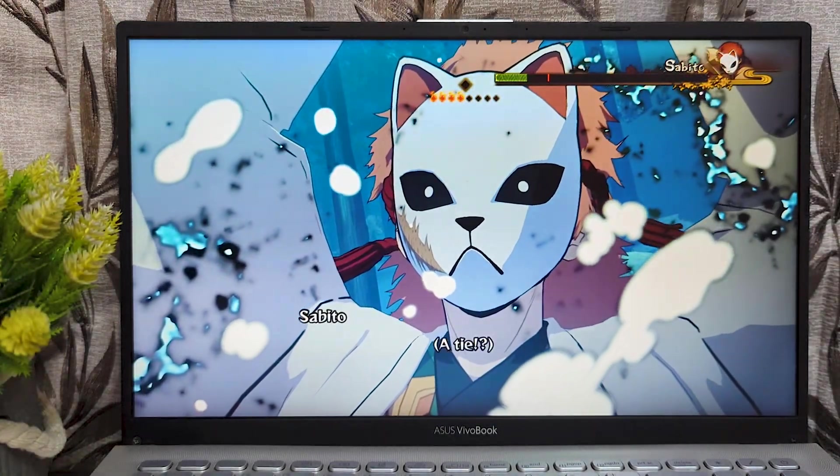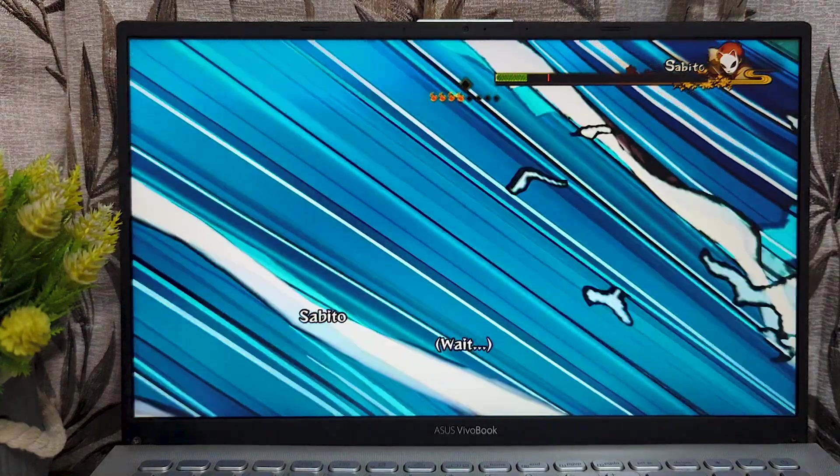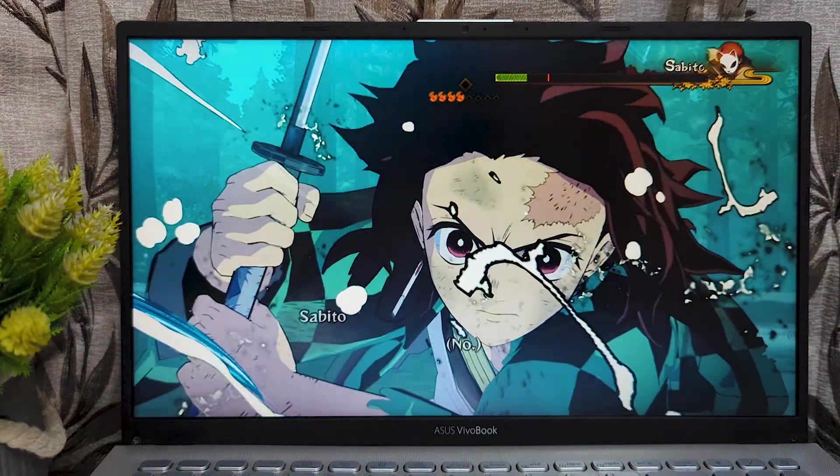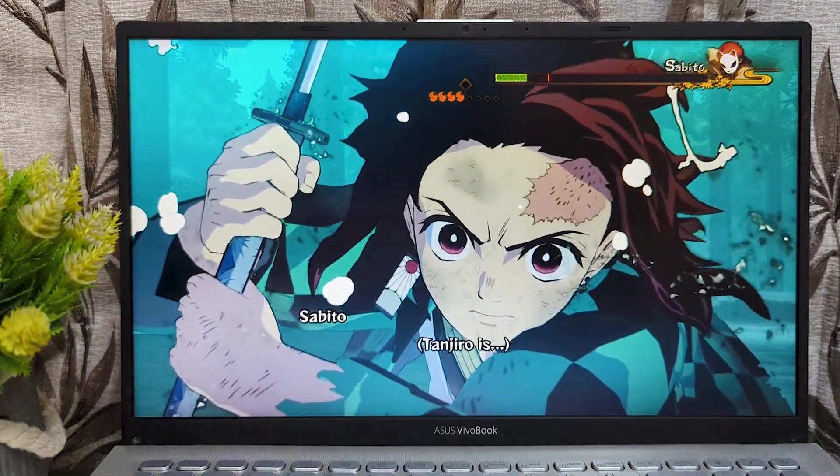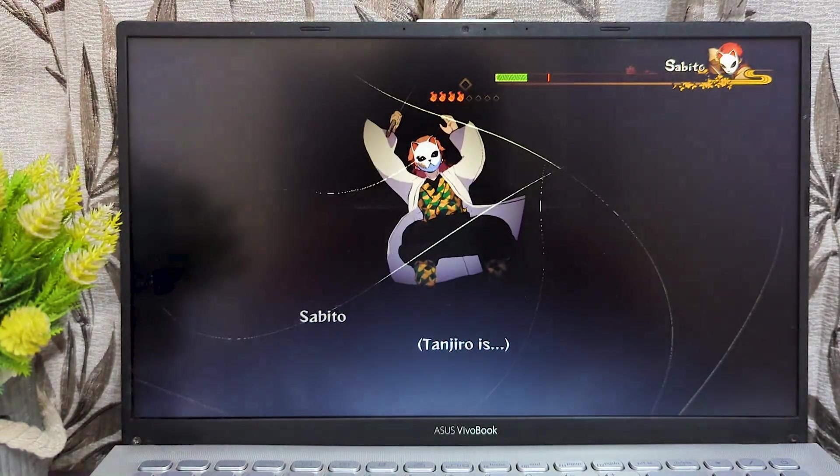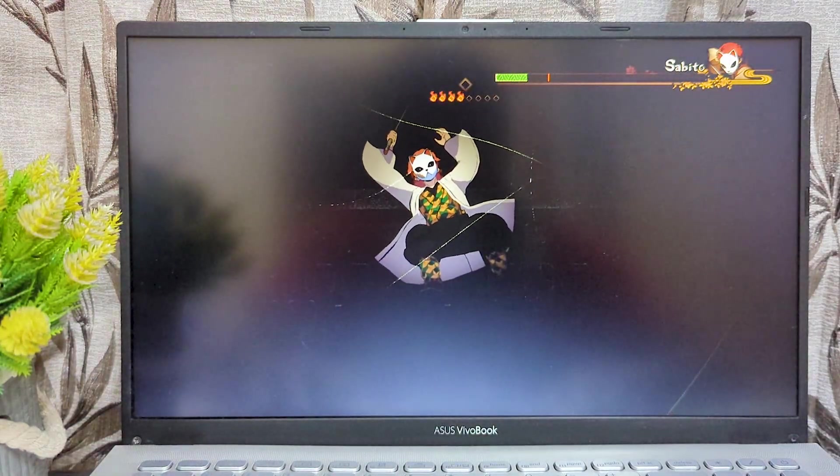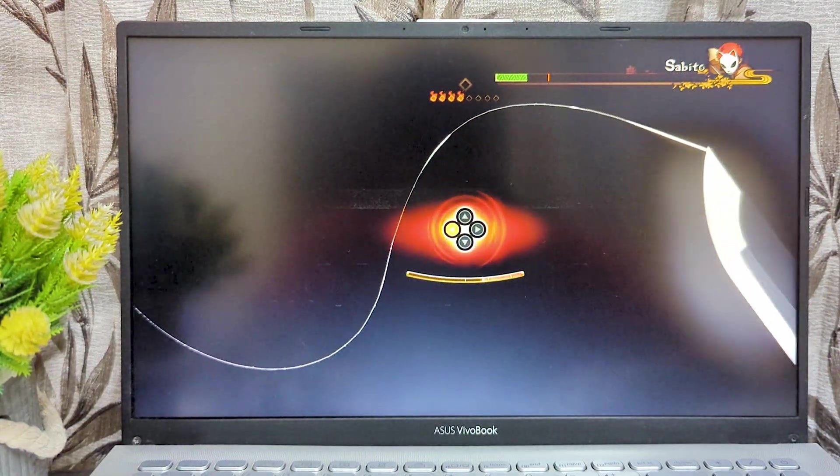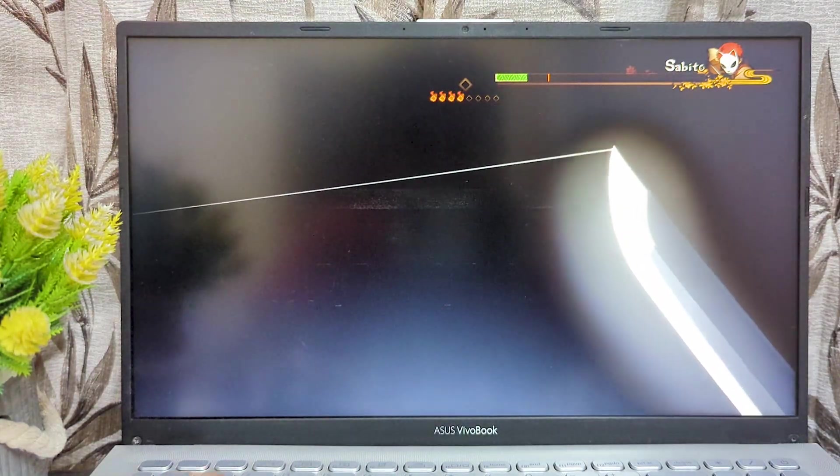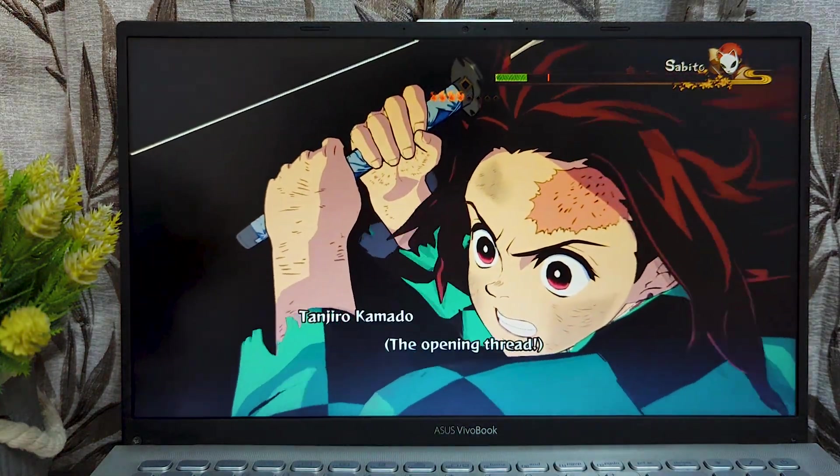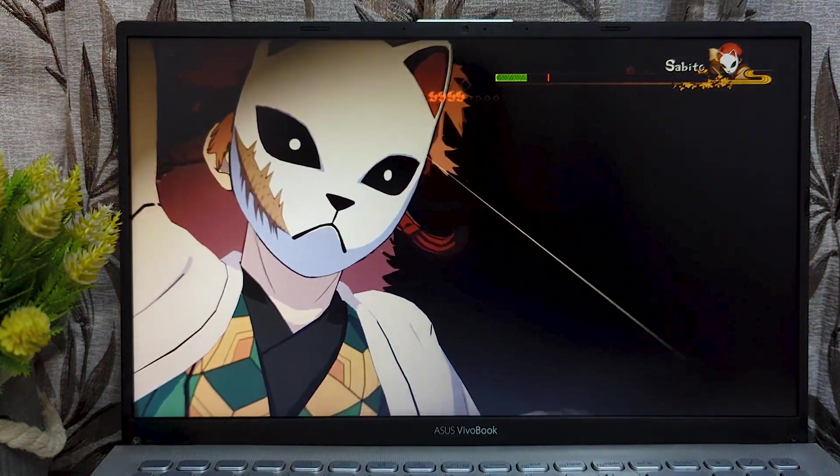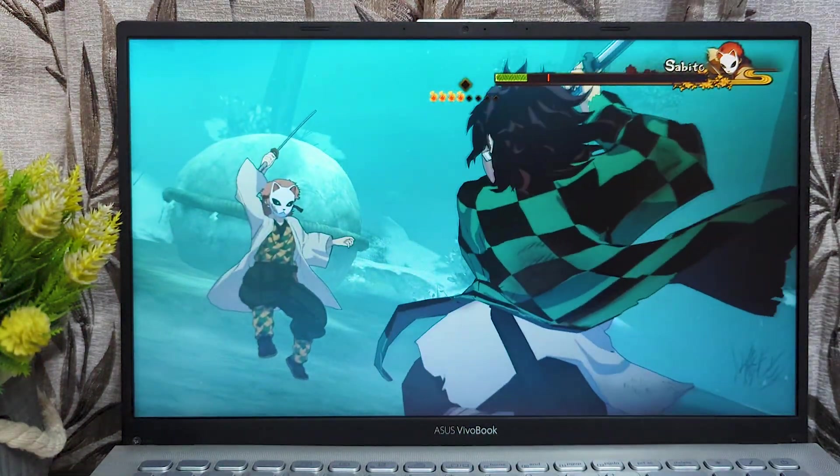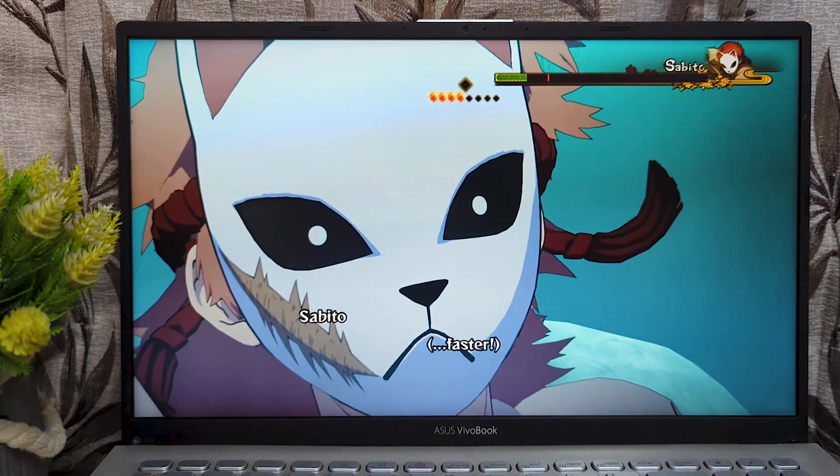Atai? Wait! No! Tanjiro is... There! The opening thread! Faster!